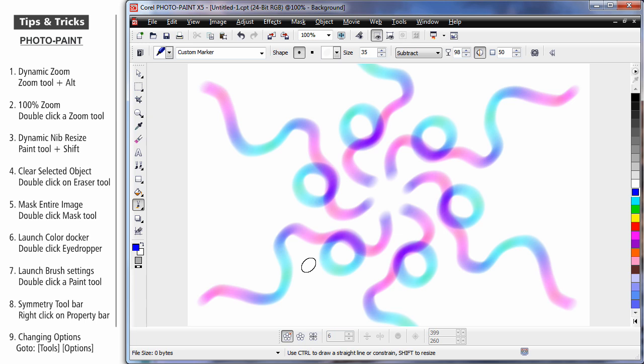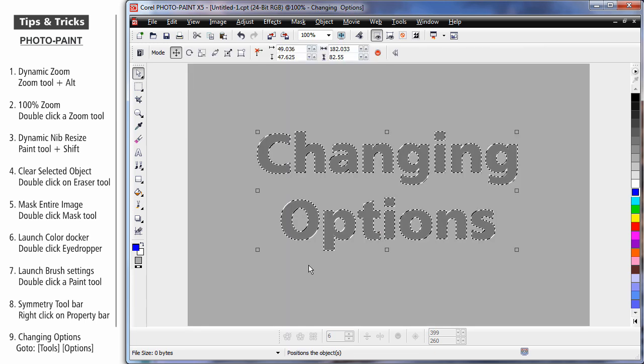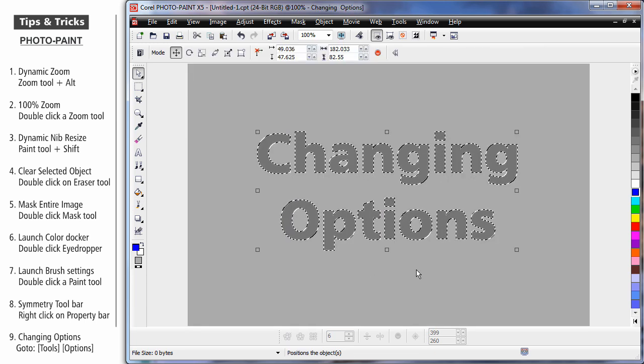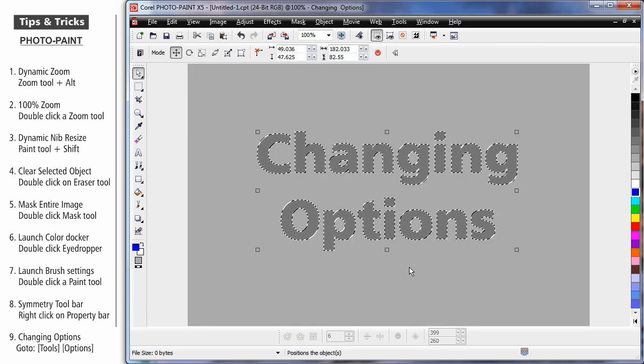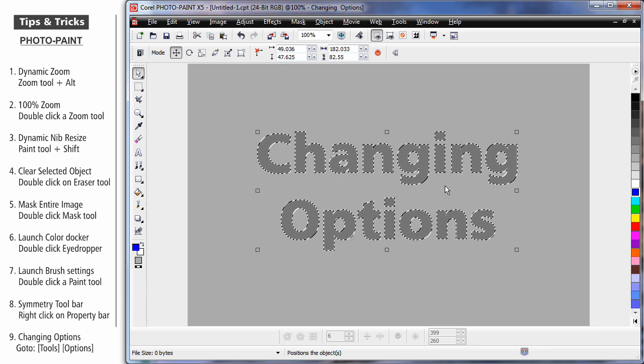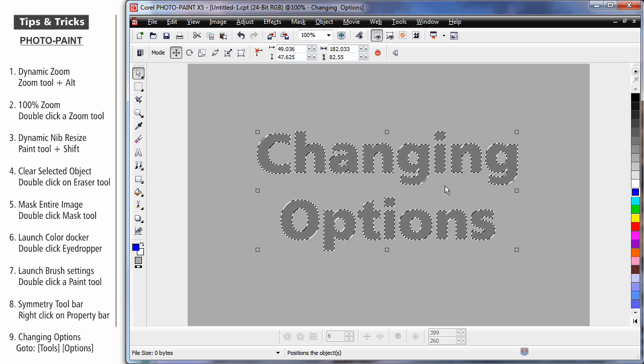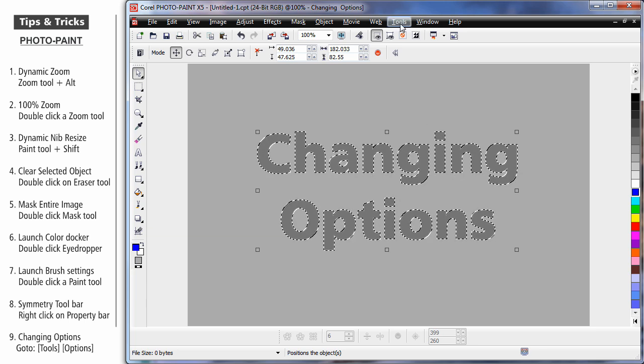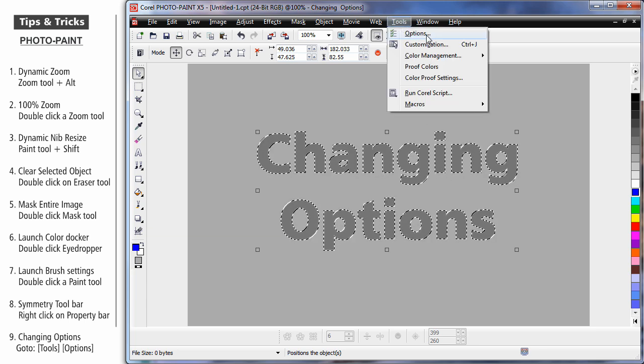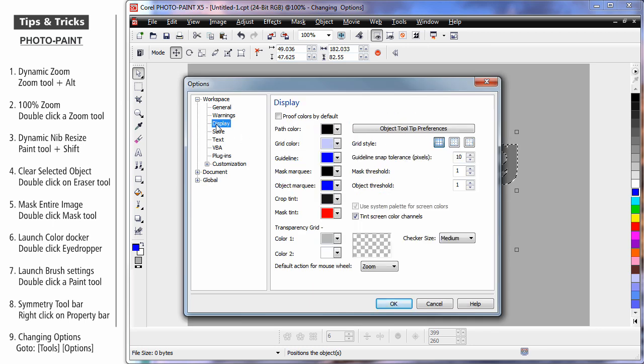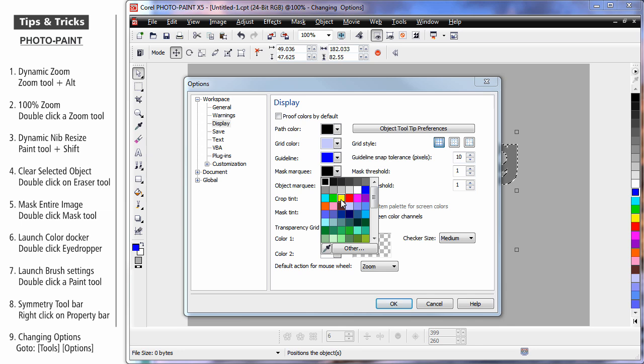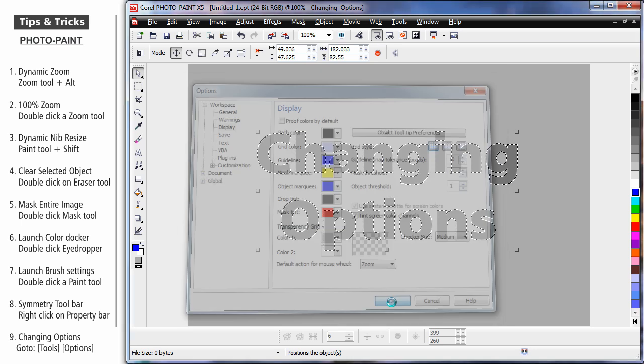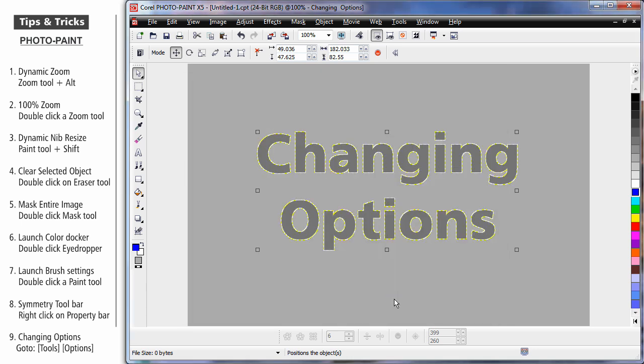Now, I'm often asked, is there a way to change the look and feel of the marching ants or the mask? Yes, there is. If you come up to Tools, Options, come to the Display area, you'll see right here, Mask Marquee. If I change that to yellow, you'll find in this particular case, that might actually work a lot better for this project.